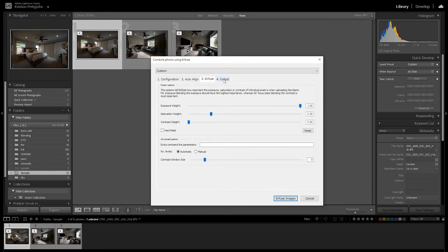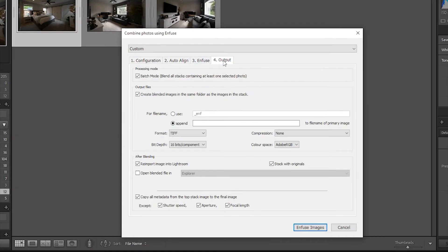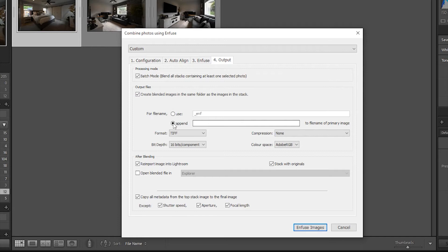Since we stack our photos, on the Output tab, this batch mode should be checked. On Output Files on the same tab, check Create Blended Images in the same folder as the images in the stack to save the infused files in the same folder as the original.